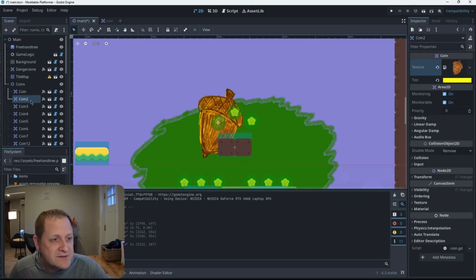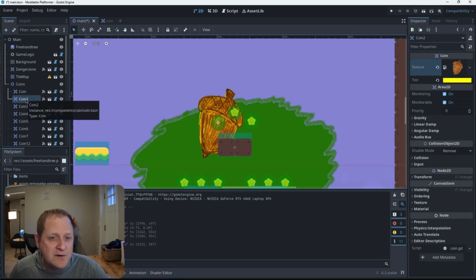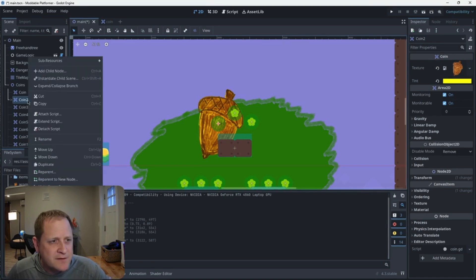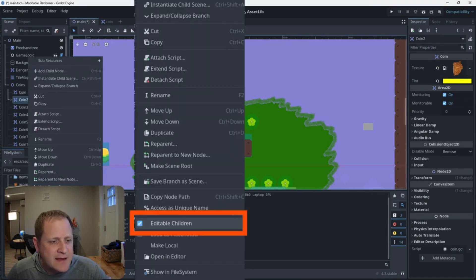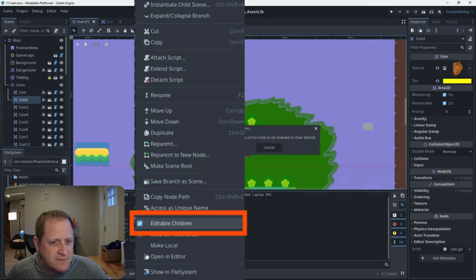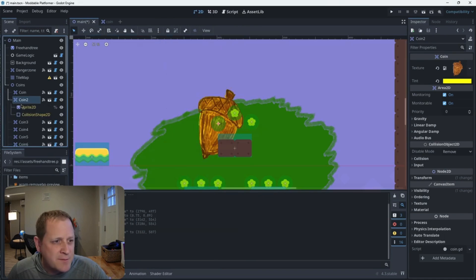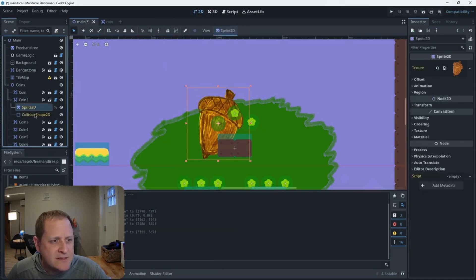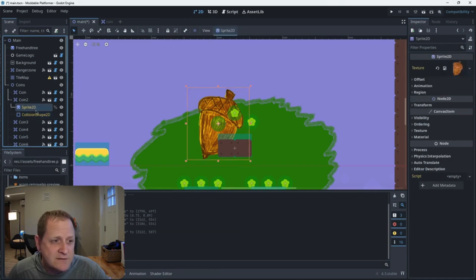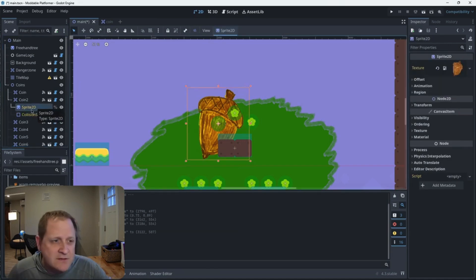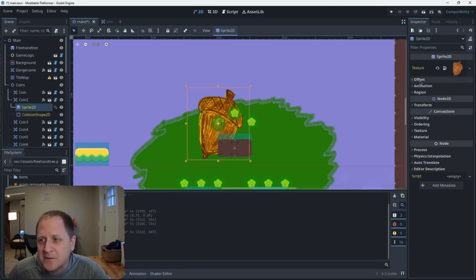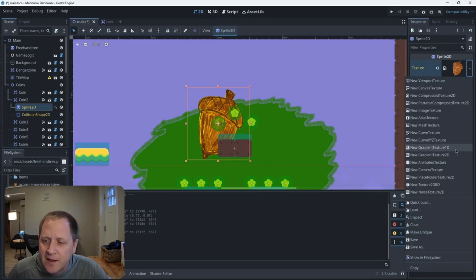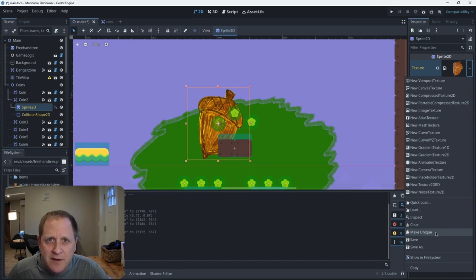Over in the scene tree, I've got highlighted coin number two. That's this coin. What I'm going to do is, I'm going to right click on that coin number two in the scene tree, and I'm going to select editable children. I'm going to make sure that's checked off. Then, if I hit this little drop down, I can now see these two nodes that belong to that coin. One's the sprite node for the image, and the other's the collision shape. I'm going to click on the sprite 2D node, and I'm going to go over to the inspector and hit the down arrow, and I'm going to select something called make unique. It's going to separate that image from the shared resource of all the other coins.